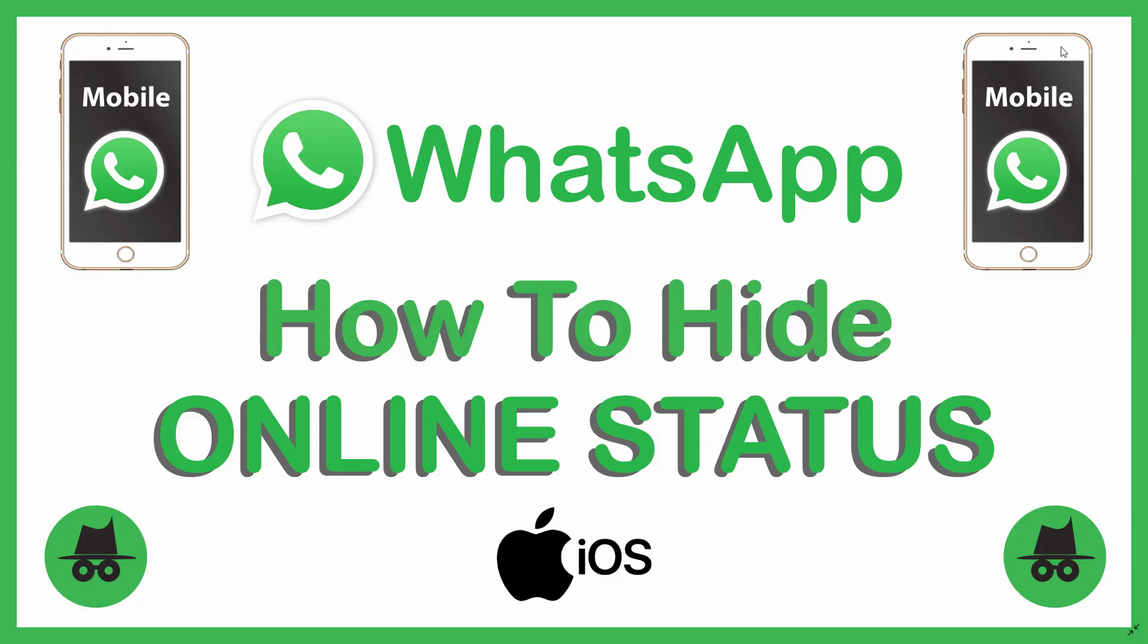This is a video tutorial on how to hide your online status in WhatsApp. I'll be using an Apple iPhone SE, but these steps should be the same for an Android device also.